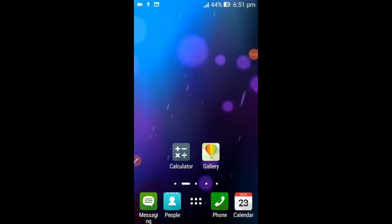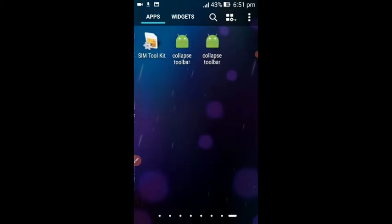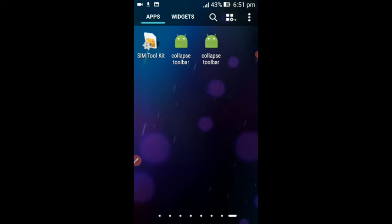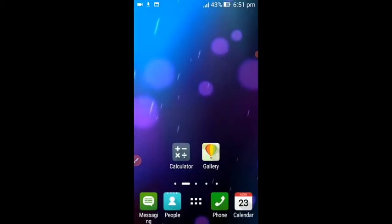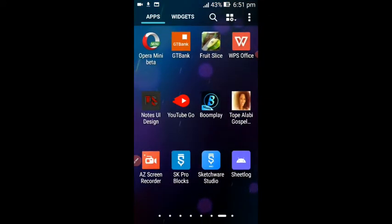Hello guys, welcome back to my channel. This channel is all about application development, Android development, and so on. Here is another amazing and useful tutorial. I'm bringing you a collapsing toolbar in Sketchware — how do you implement a collapsing toolbar in Sketchware? This is a quick, easy, and simple tutorial for you.